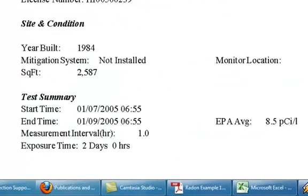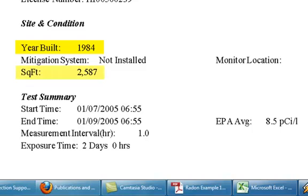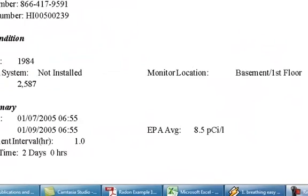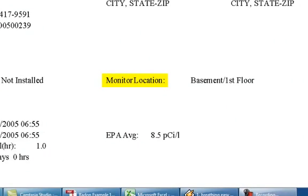Below this is some general information concerning the home such as the year built, the square footage, and the location of the monitor during the test, whether it be the basement or the first floor.